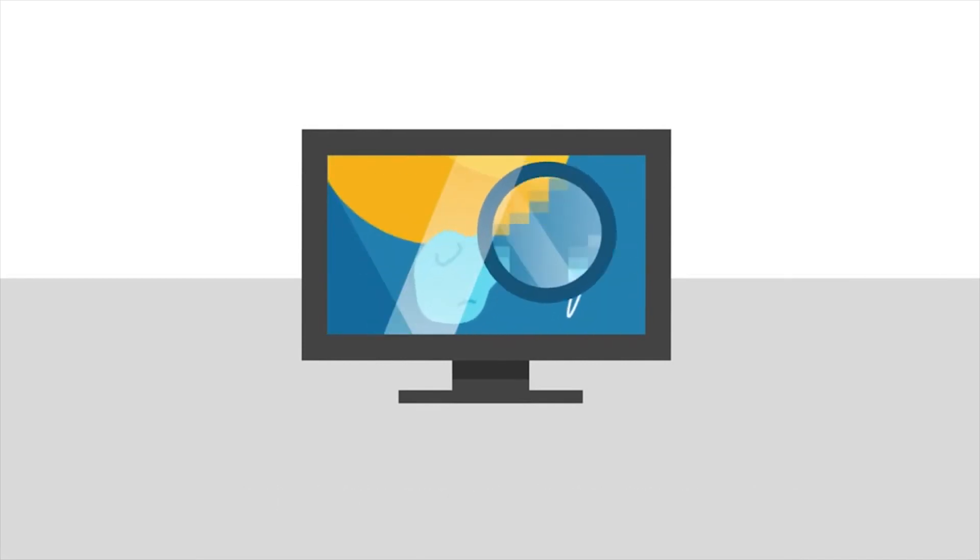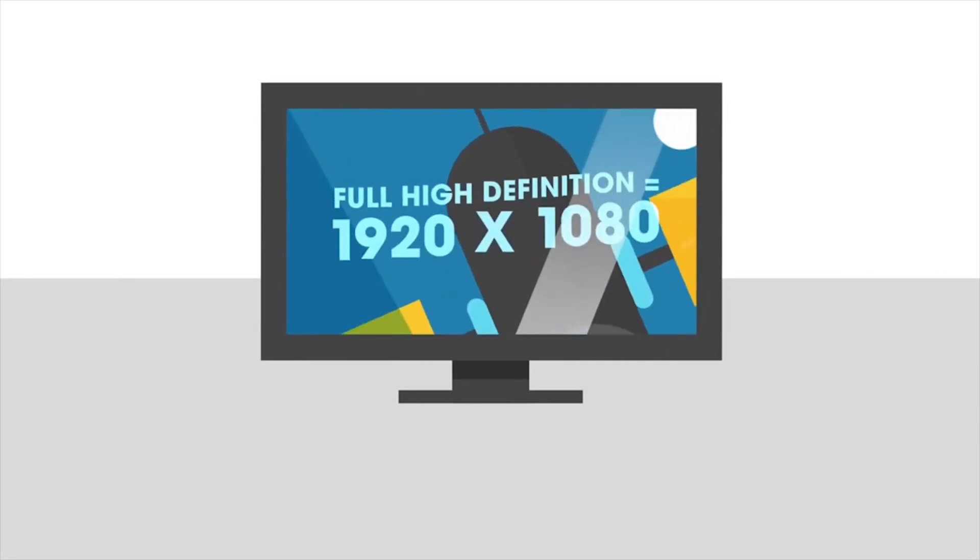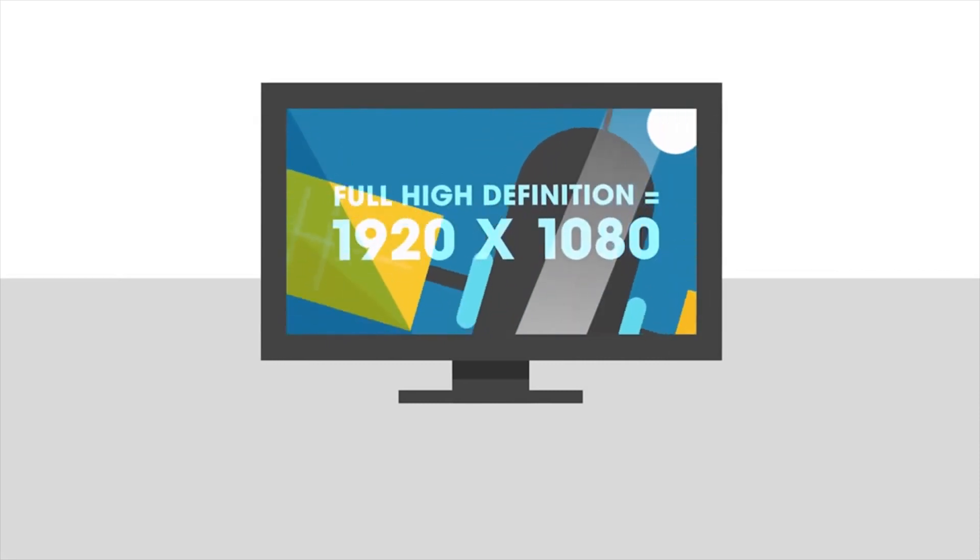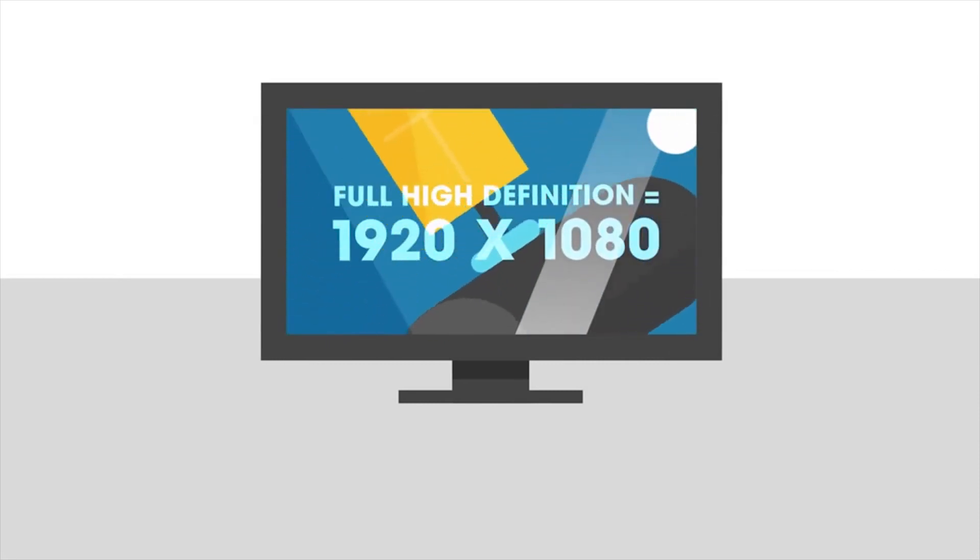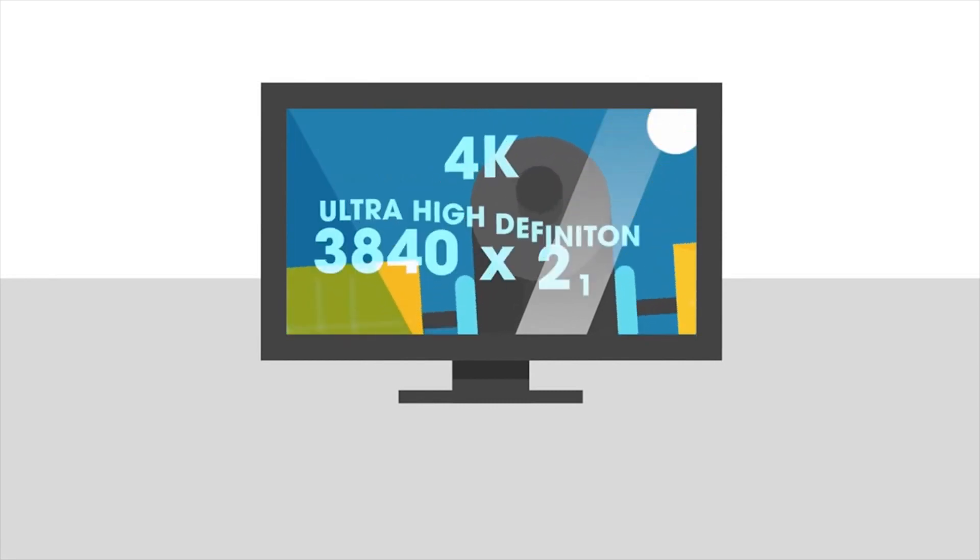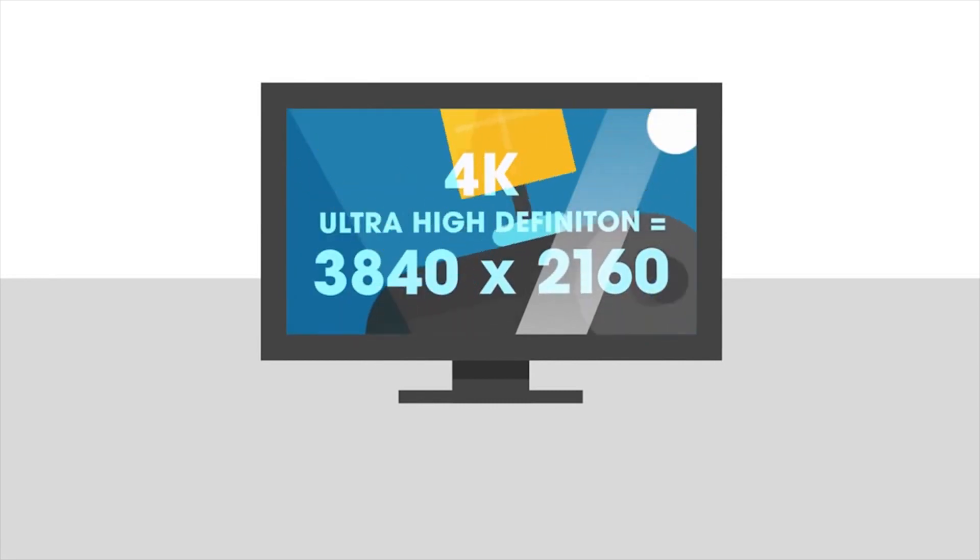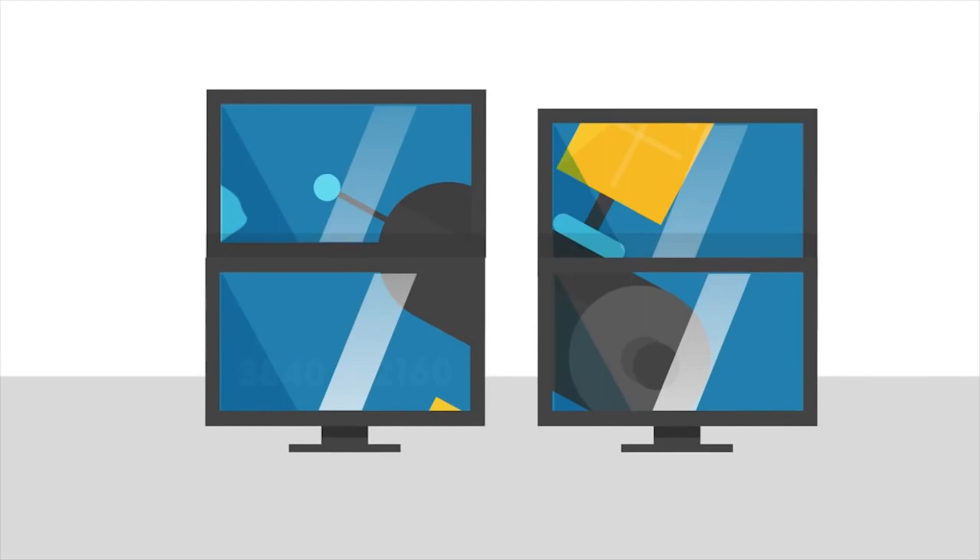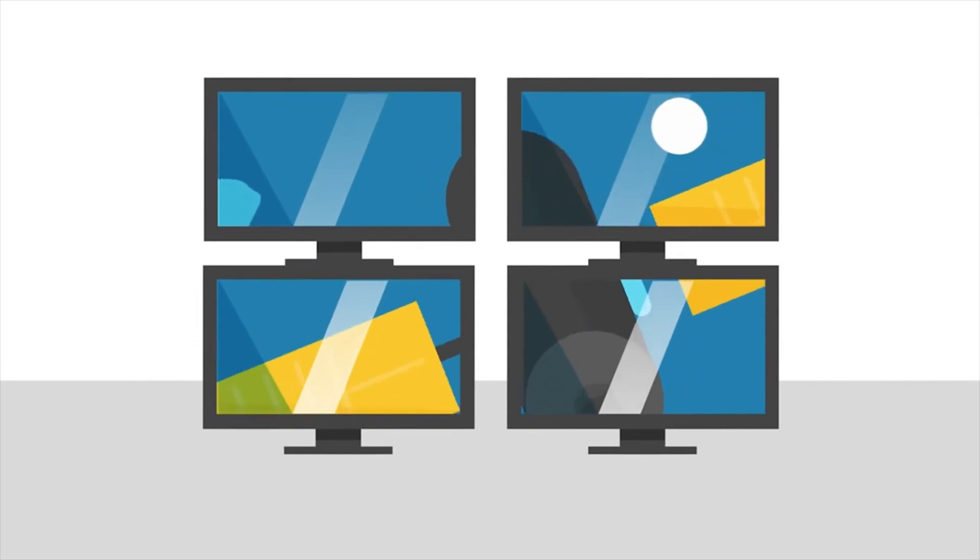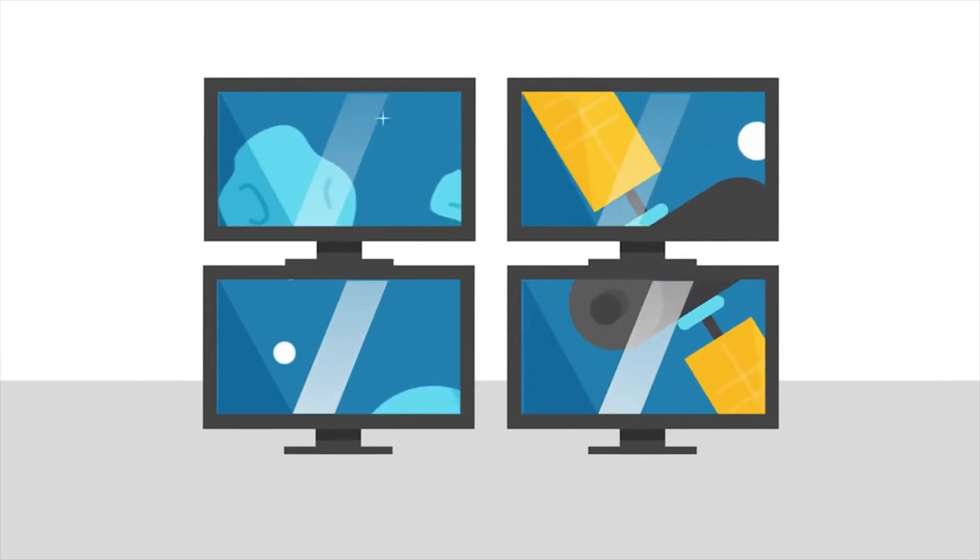Full High Definition is a screen with a resolution of 1920 by 1080. This is the most common resolution available. Ultra High Definition, otherwise known as 4K, delivers the ultimate in viewing. Four times clearer than Full HD, it gives you richer colors and clearer images.